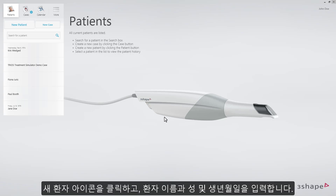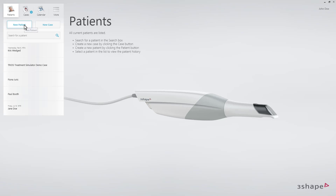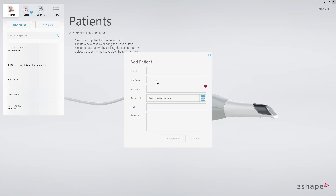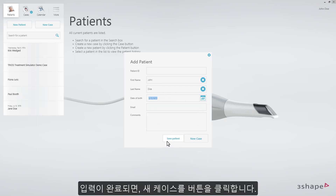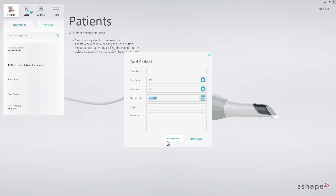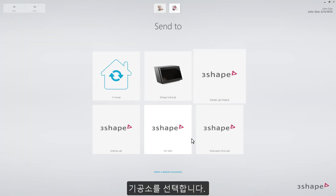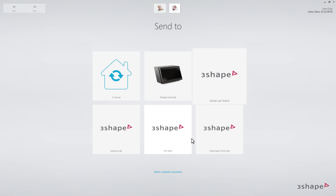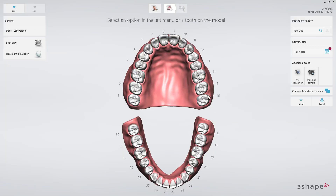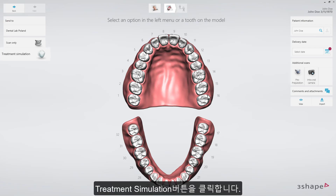Starting on the patient's page, fill in the patient name and the date of birth. Then click New Case. Select a lab. The order form will now appear. Select Treatment Simulation.